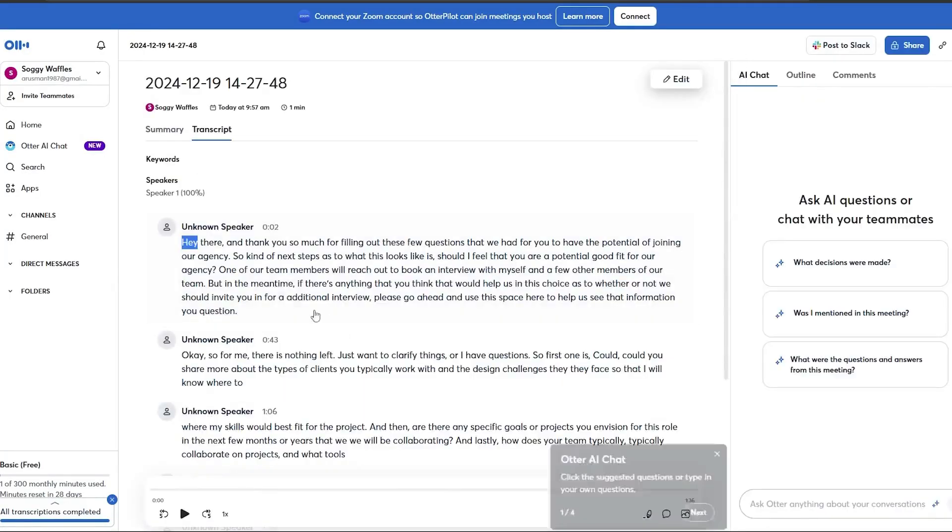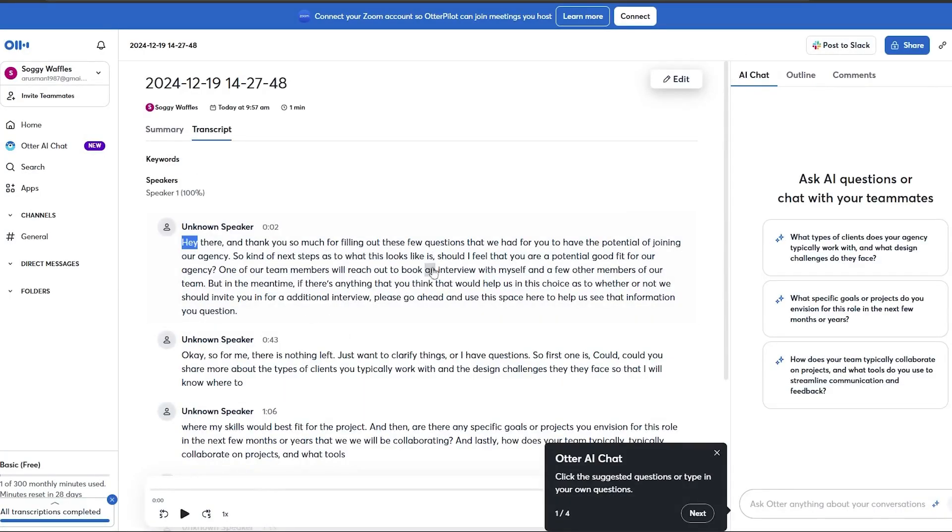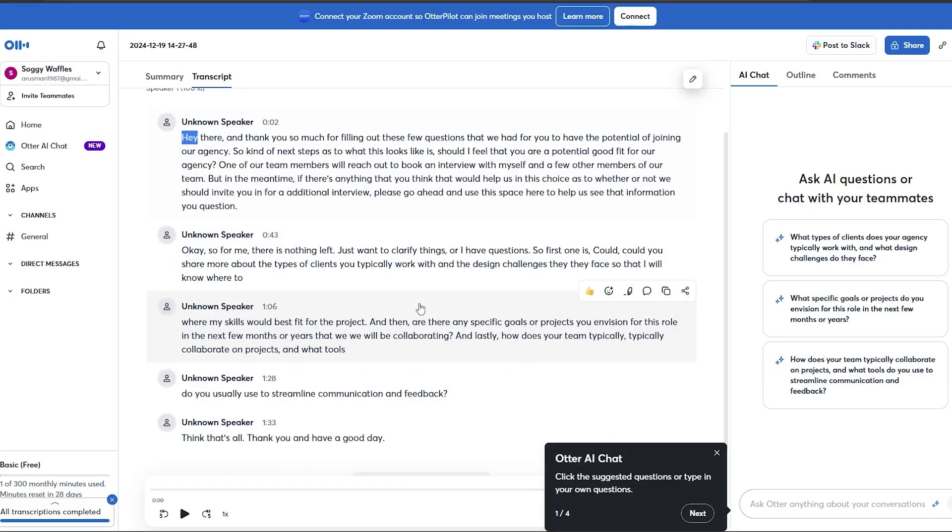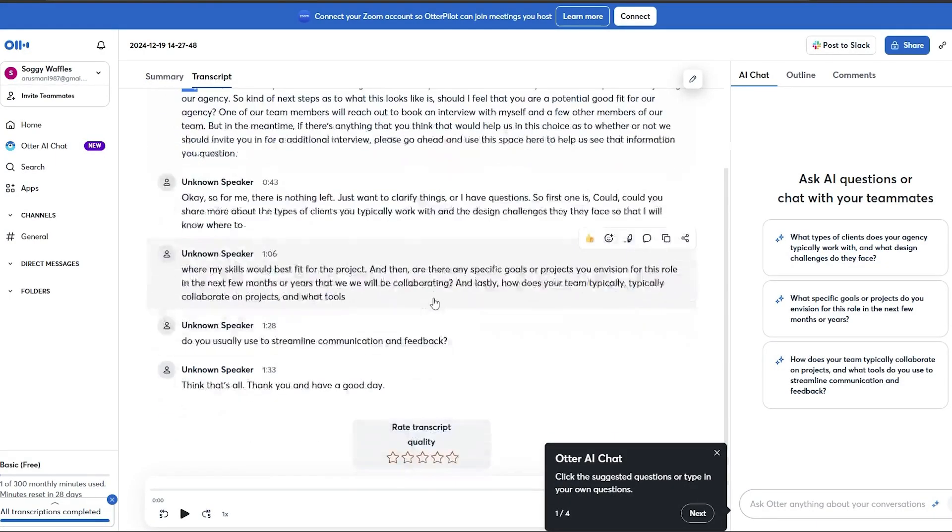You can also share it with your team directly through Otter AI. Using Otter AI makes interviews easier by saving time on note-taking and providing accurate transcriptions. Give it a try and streamline your workflow.